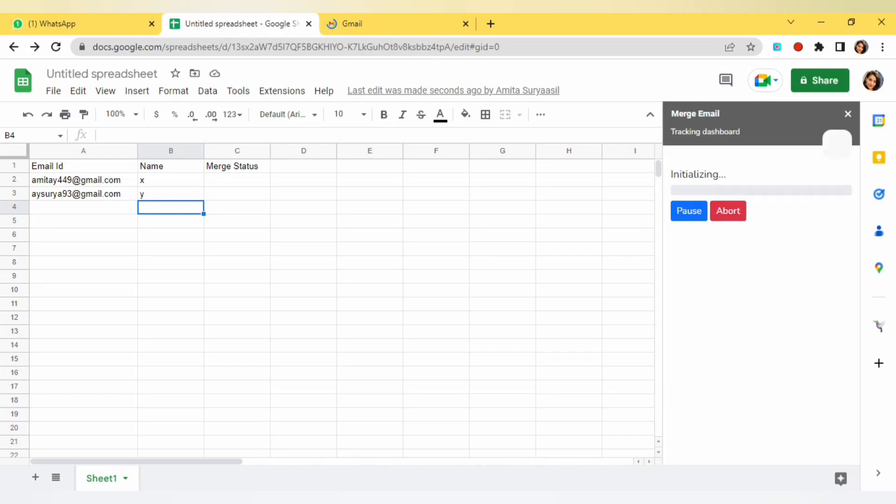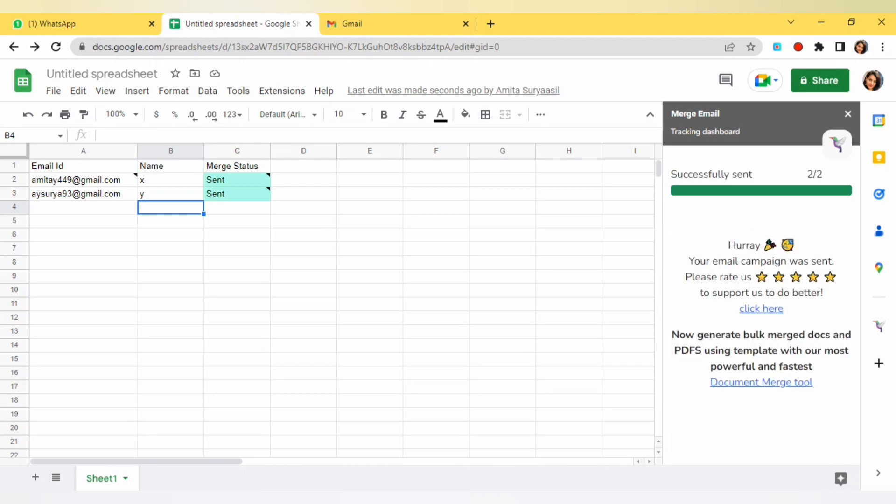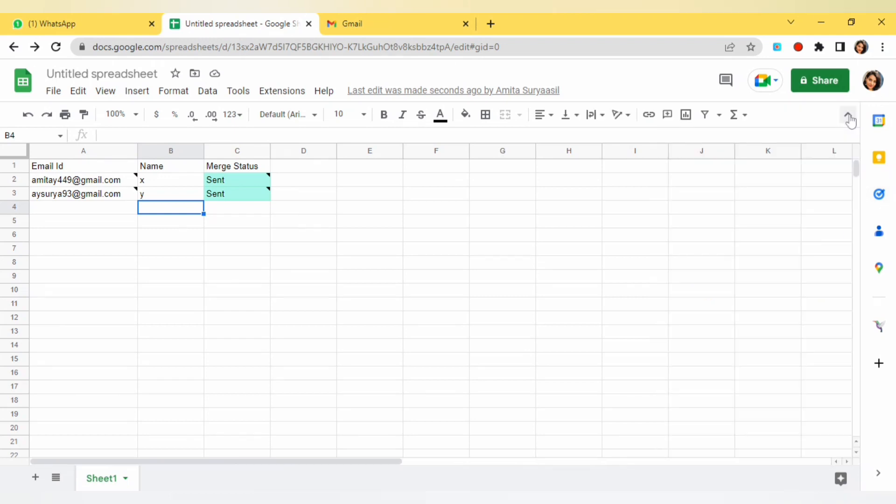I will click on send and now you can see that my mail is initializing. Beside that you can see I am getting the status of merge status, sent sent email. My email is sent with this way just in one click. You can use all the lists that you are having to send bulk email just in a click.